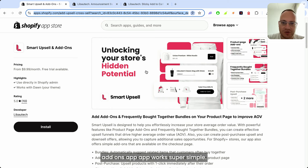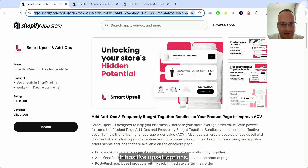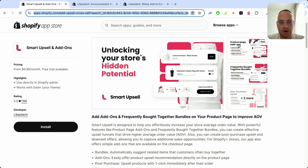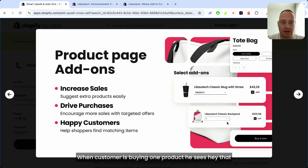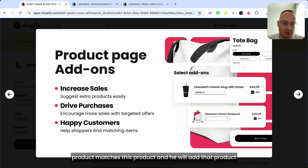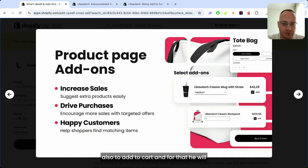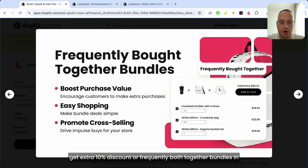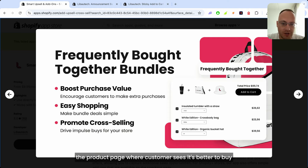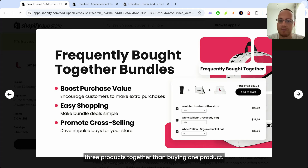The last app is Smart Upsell and Add-ons. It works super simply and has three to five upsell options. The first one is on the product page — you can add add-ons so when a customer is buying one product, they see a matching product and can add it to cart for an extra 10% discount. You can also set up frequently bought together bundles on the product page.